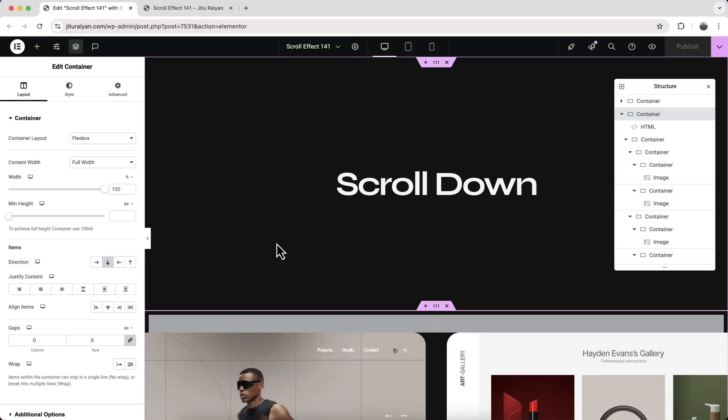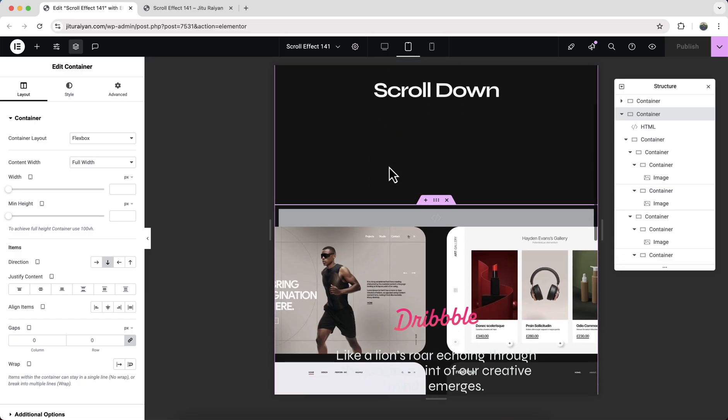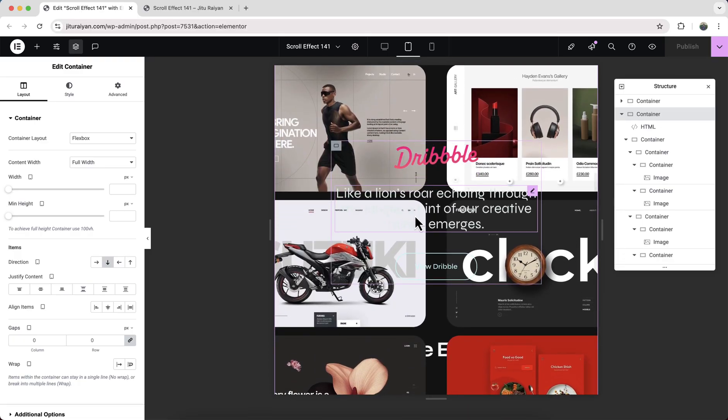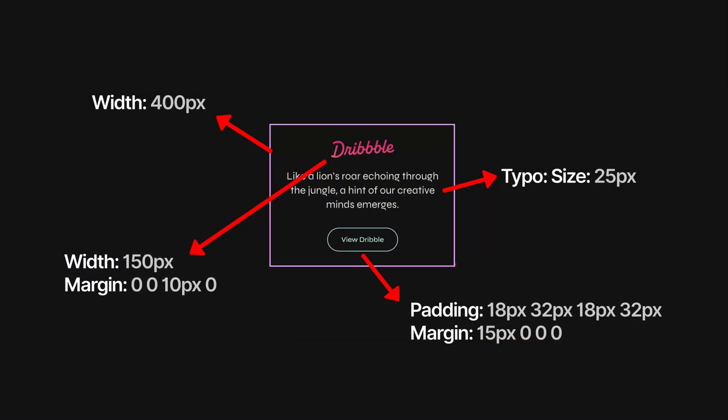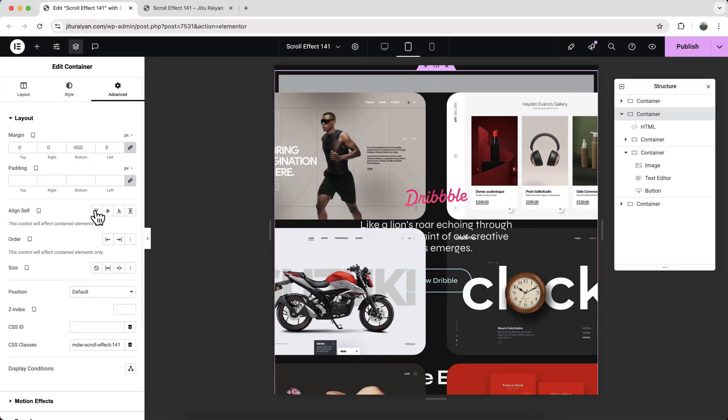Let's also check it for the other devices. So for the tablet here first we need to reduce the size of this middle content. Let's quickly do that. And I would like to also reduce the negative margin of this container.